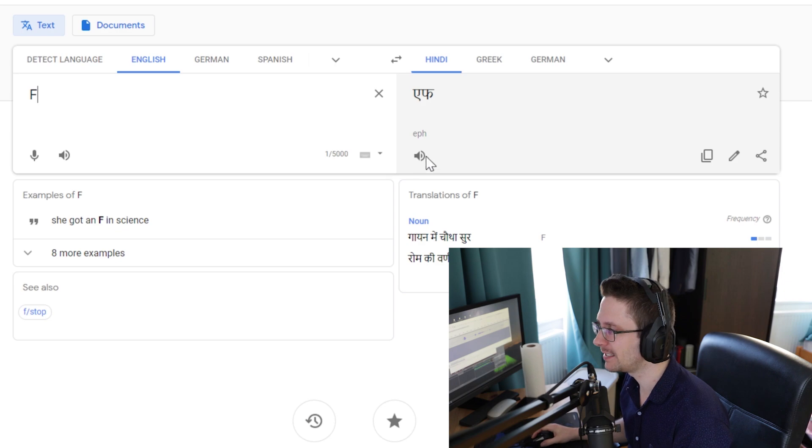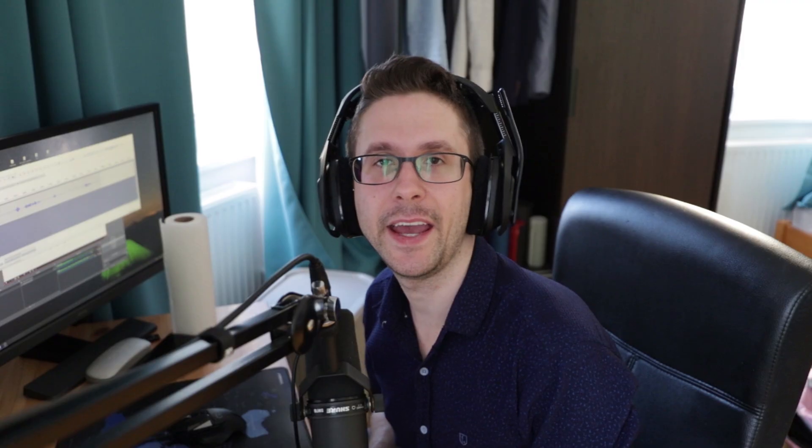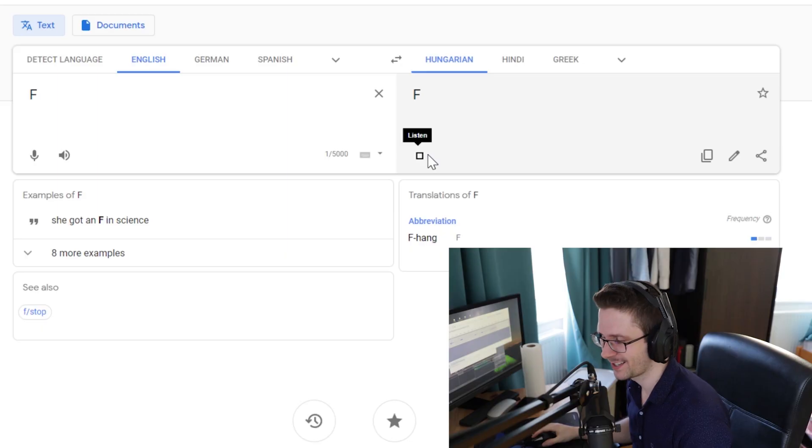What about Hindi? Hungarian. Sounds kind of sexual.